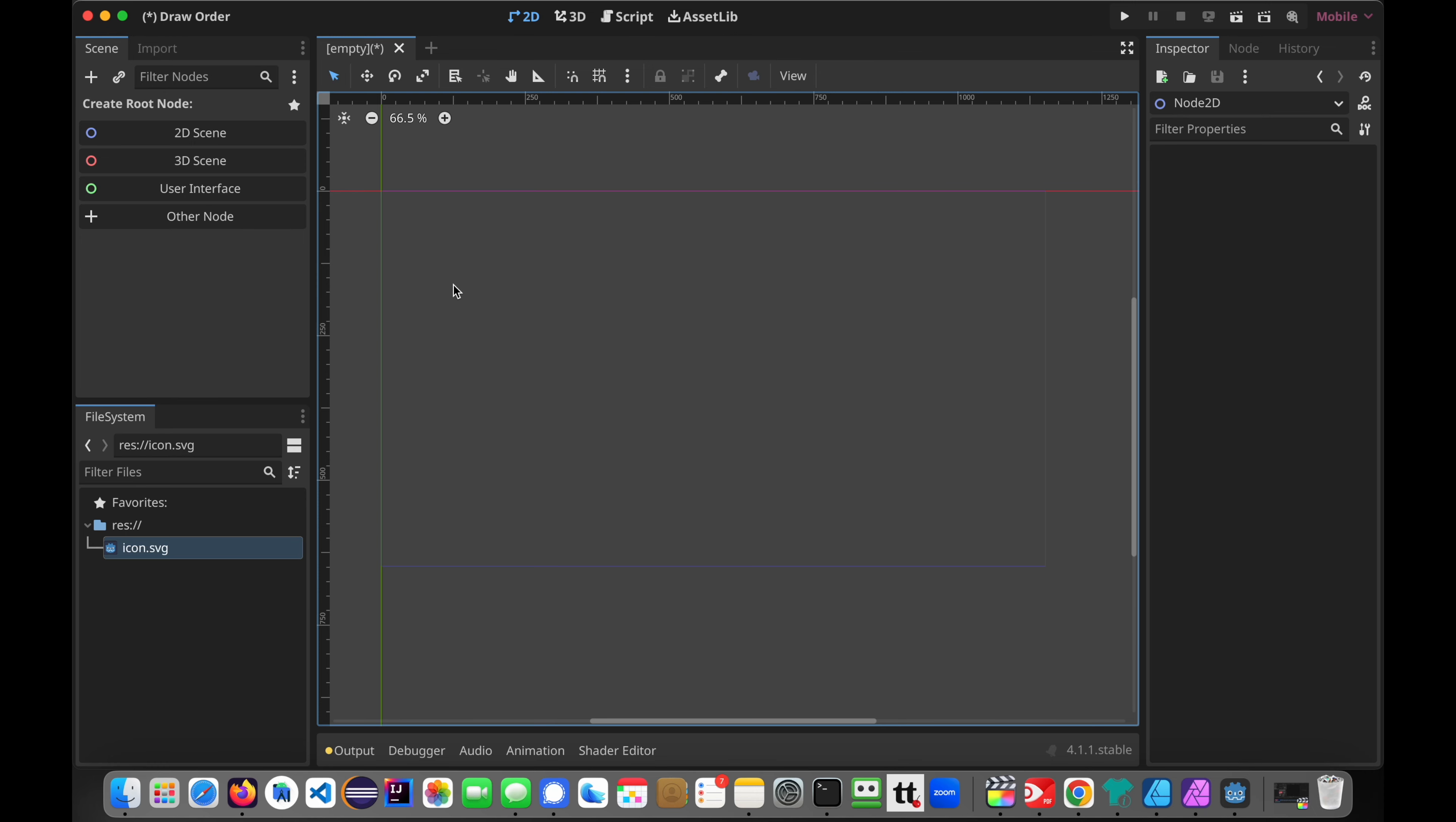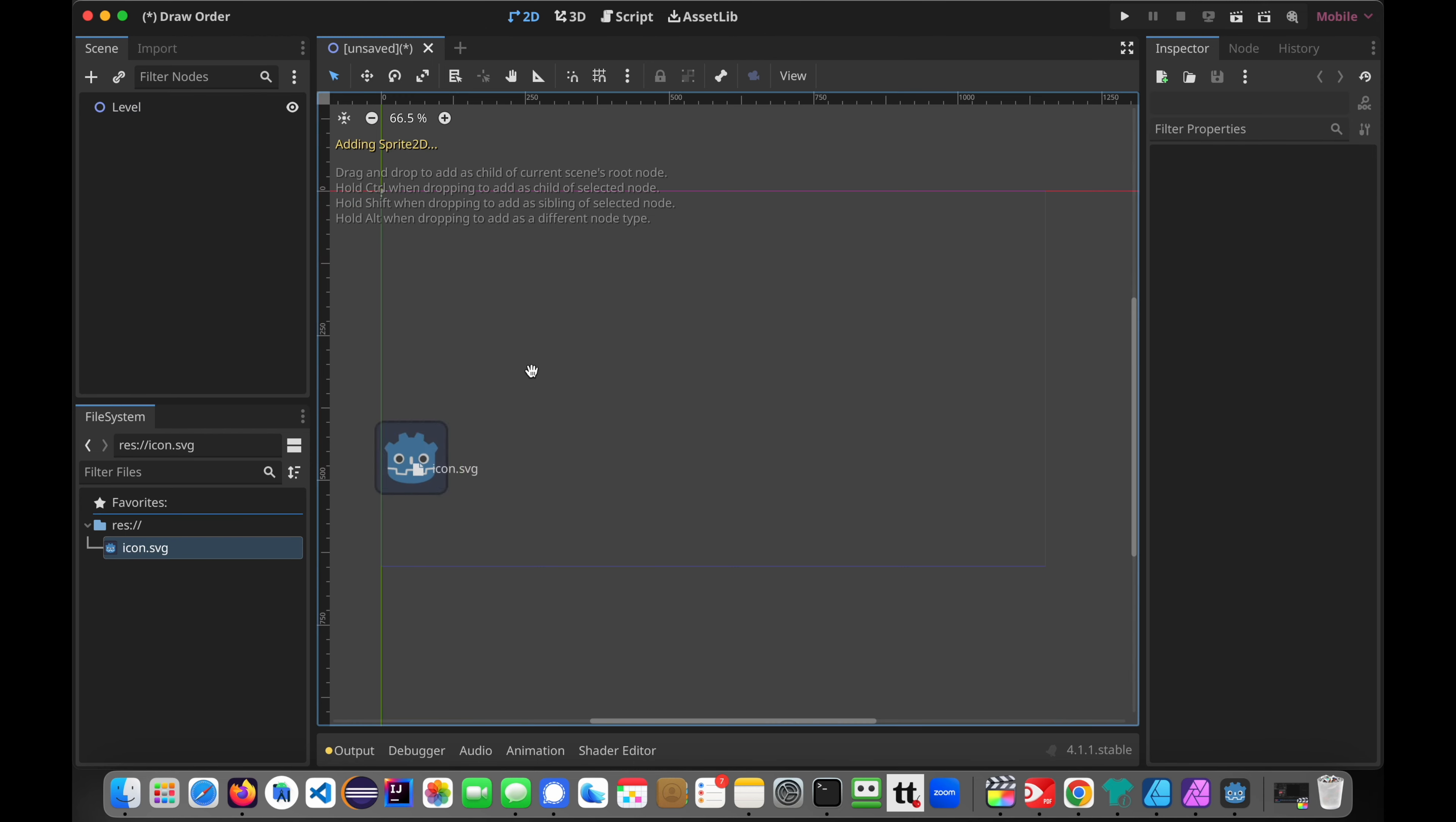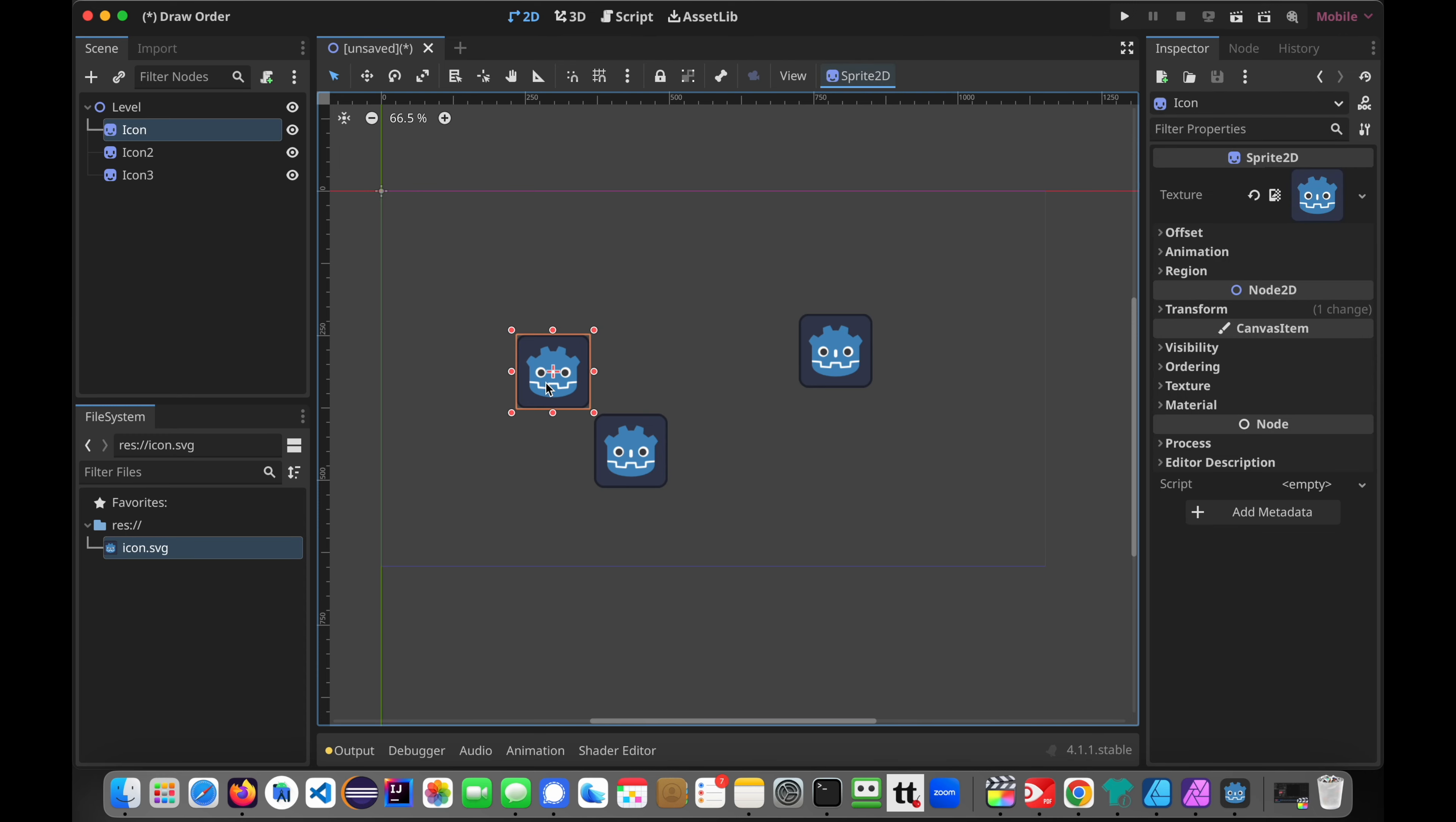Alright, let's get started. So I'm in this blank project. I just named mine draw order, name it whatever you want, and start with the 2D scene. We're going to add just the 2D scene node, and we're going to call it level. And we're going to add a couple of icons.